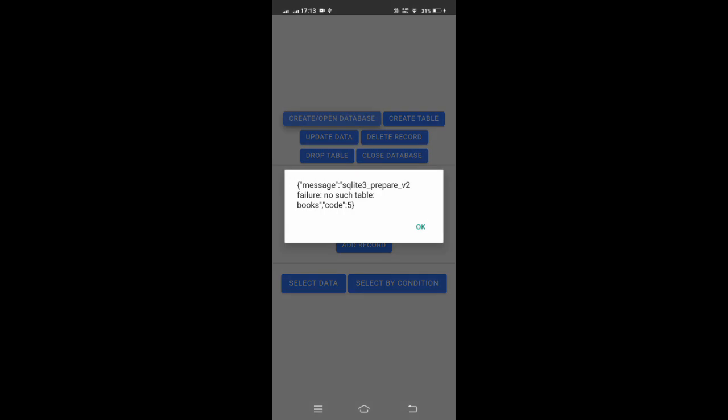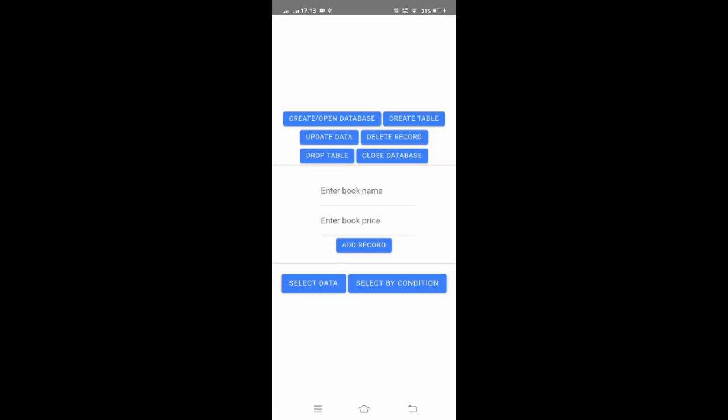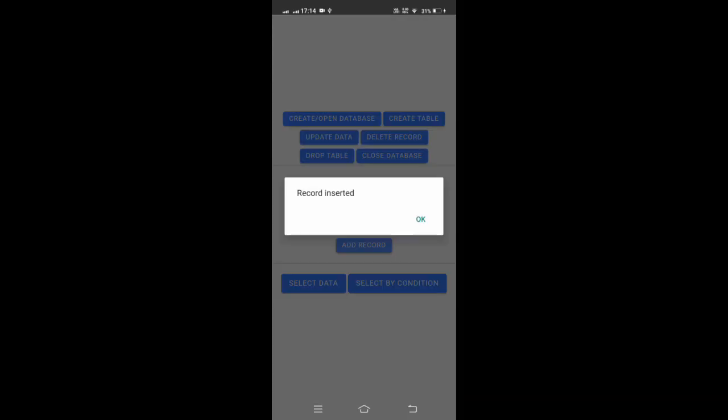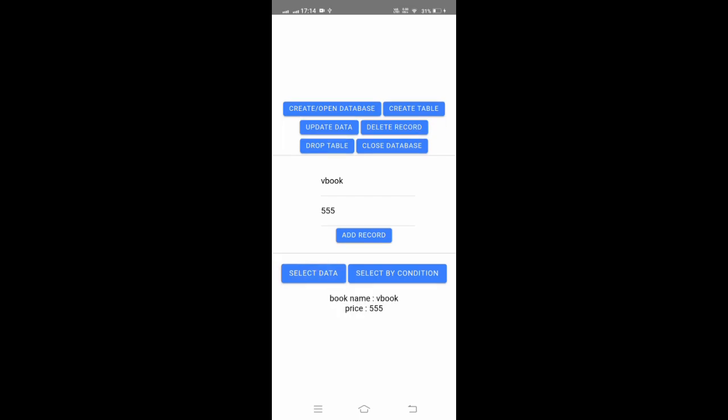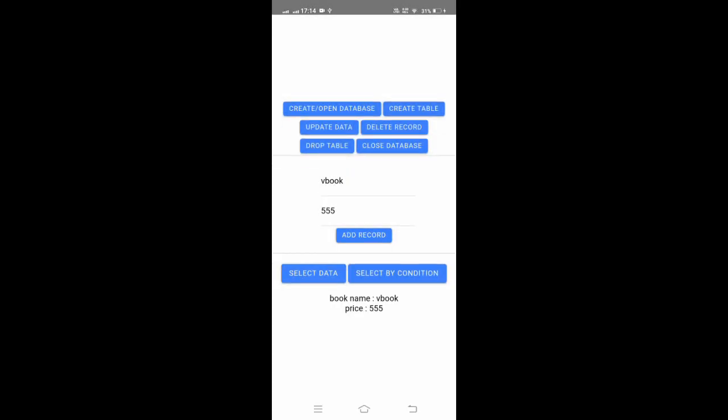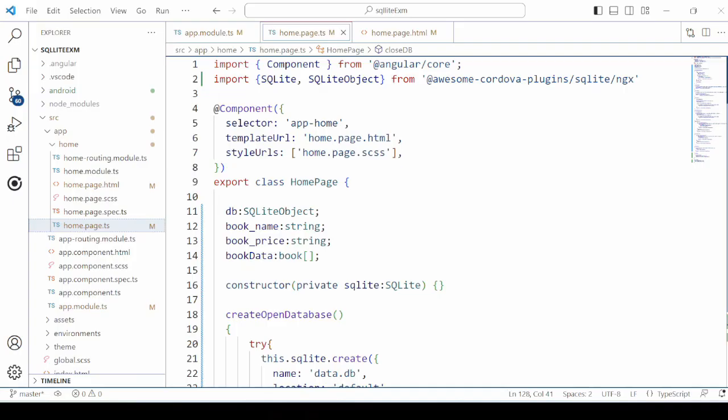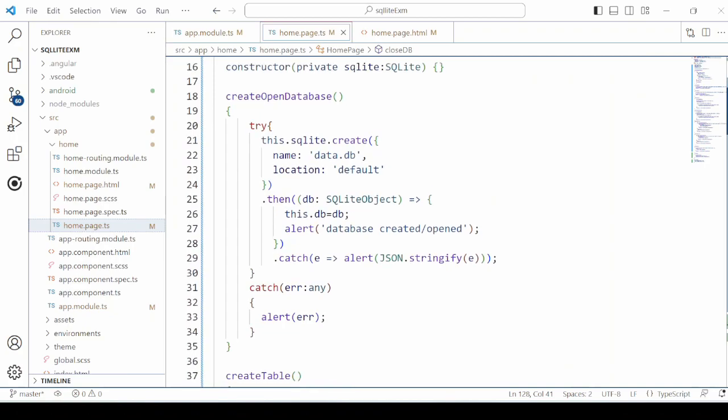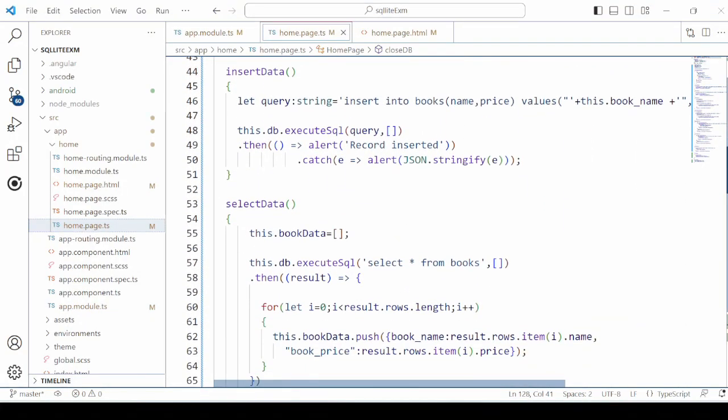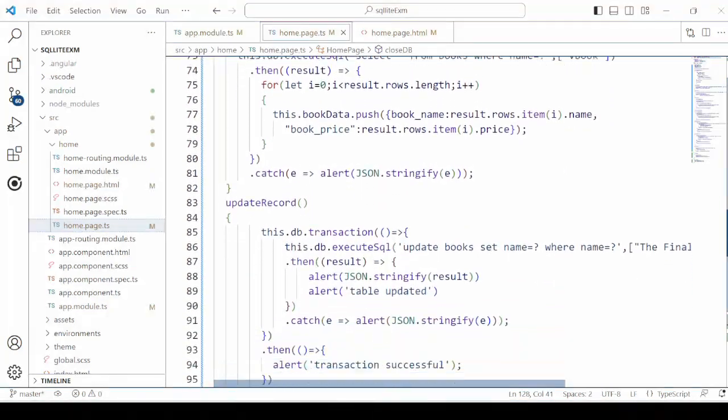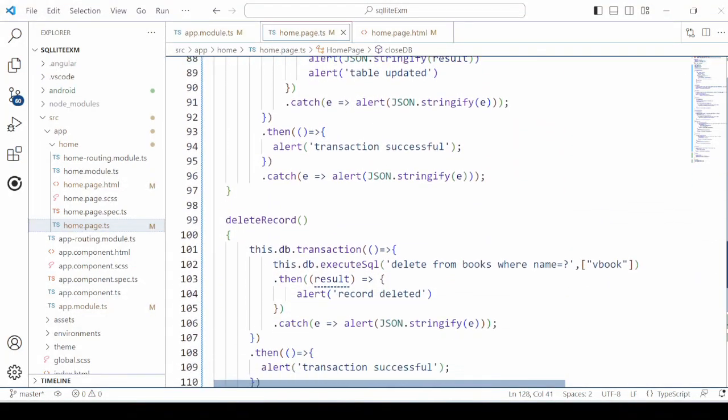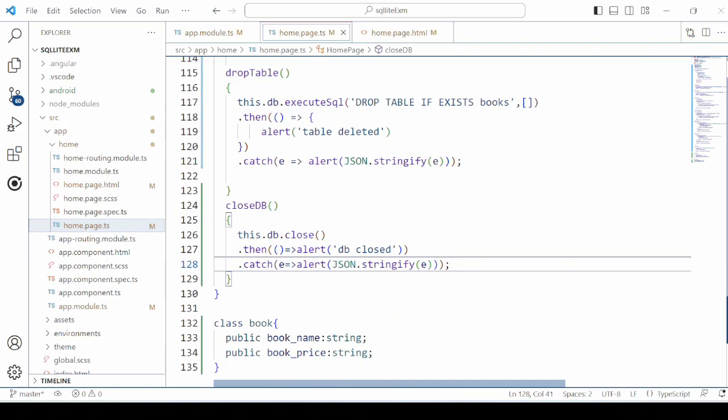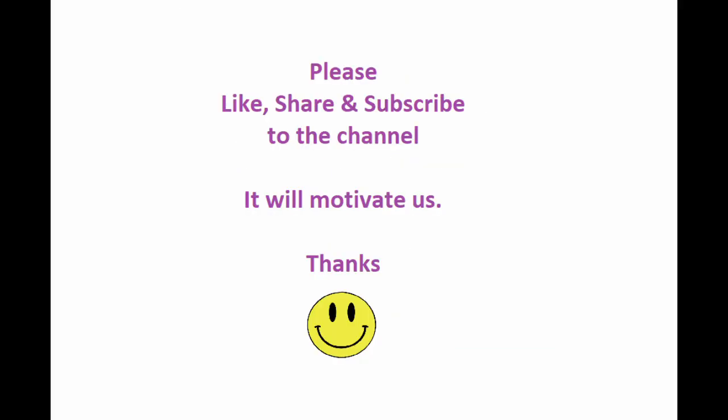Now let's close the database. So it's working fine. So that is about the SQLite. Don't forget to like and subscribe our channel, it will encourage us. Thank you, bye bye.